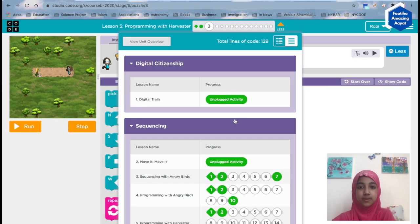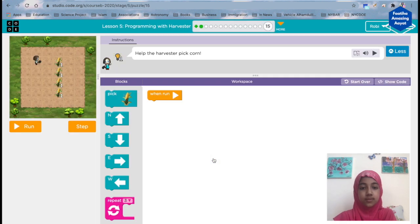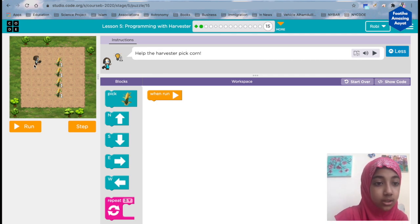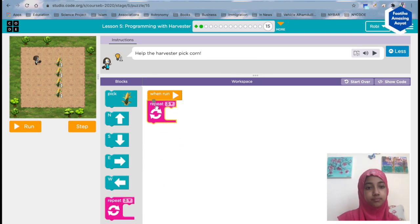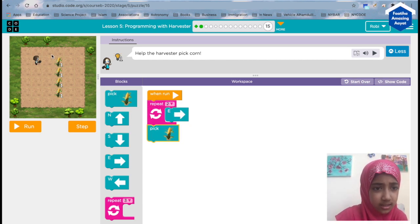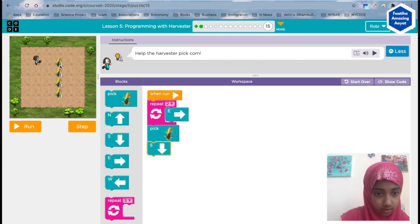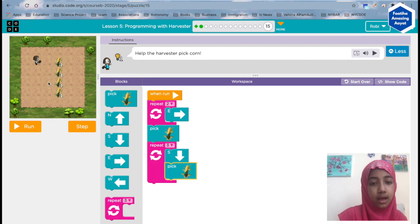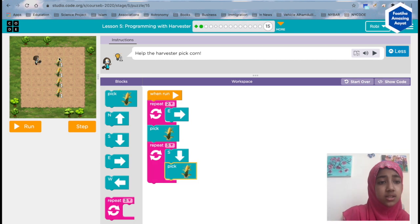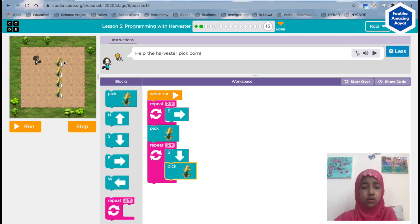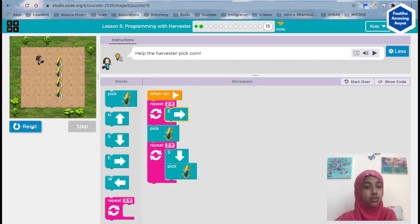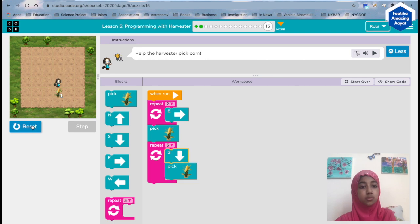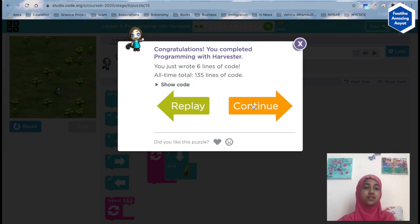That showed us our JavaScript. Let's continue — let me show you the last one. Help the harvester pick the corn. The repeat block makes it very easy. Two steps to move east, and then pick, and then turn right — so it's going to go south: south and pick, south and pick, south and pick. That means repeat three times. Two times east — correct — then pick, then south pick, south pick, south pick. There we go — continue!